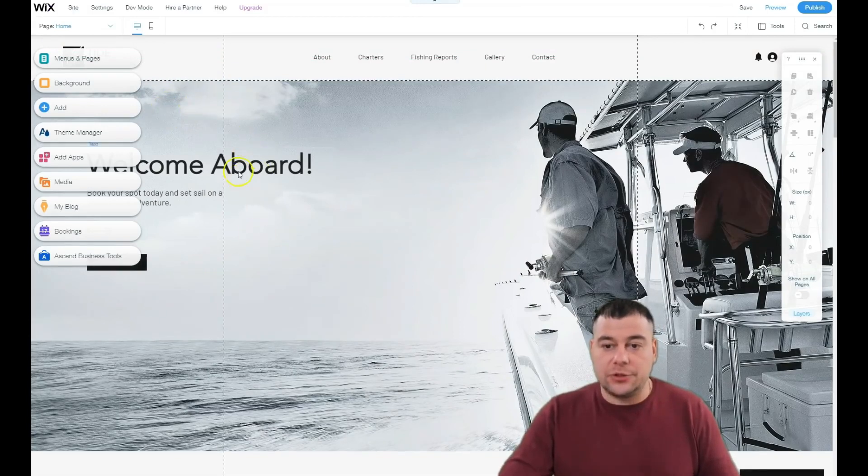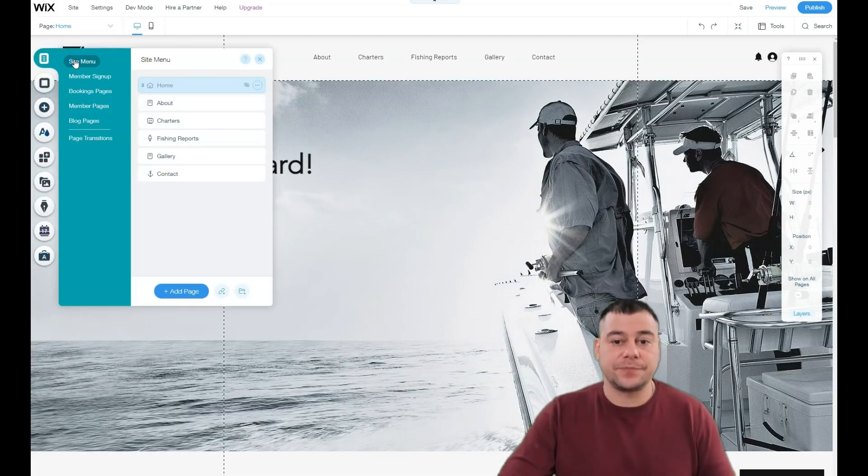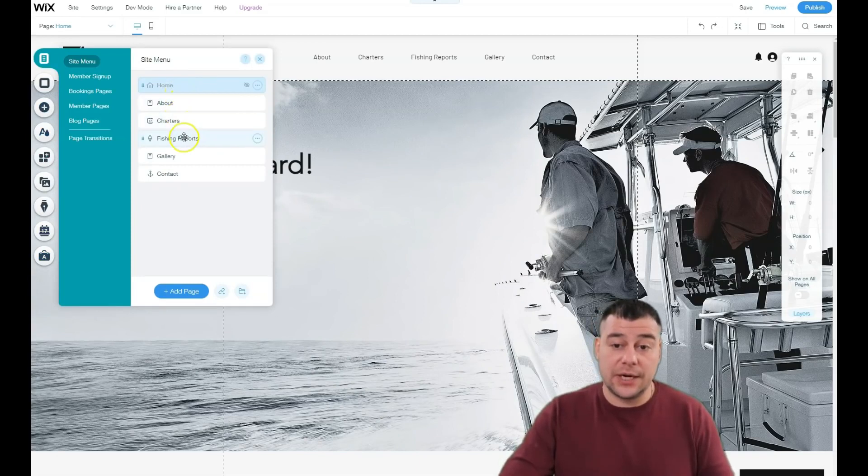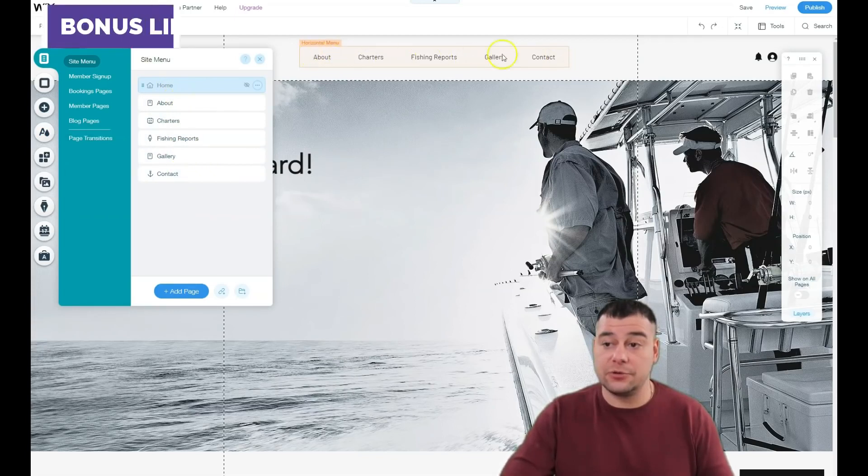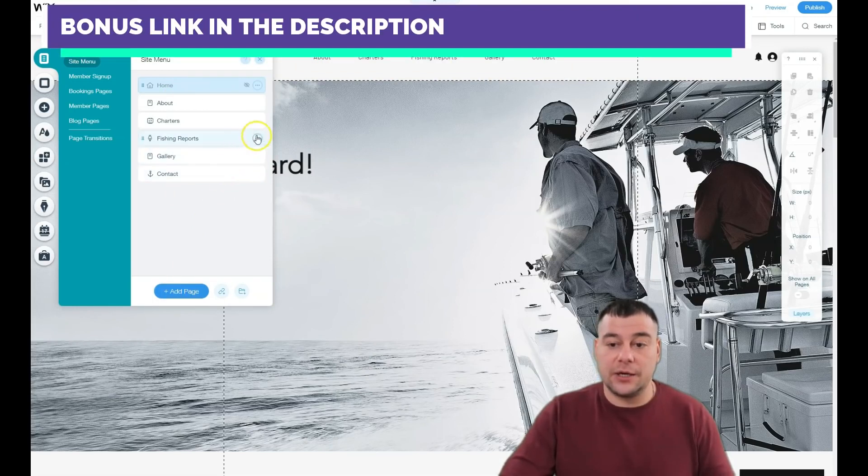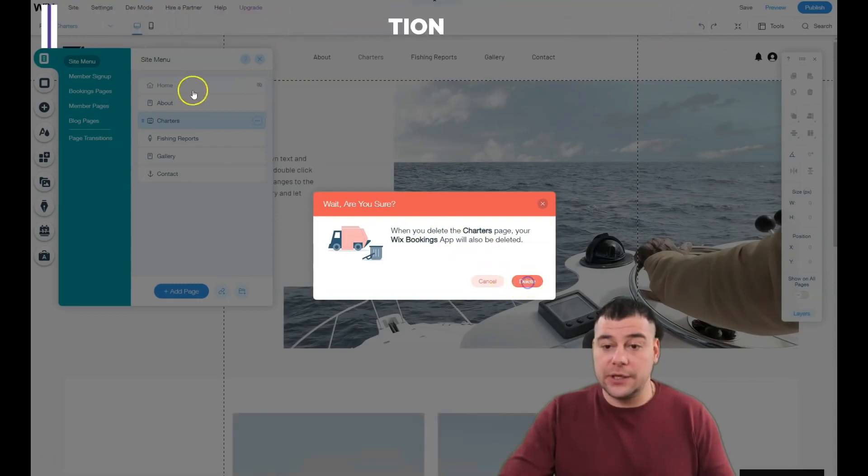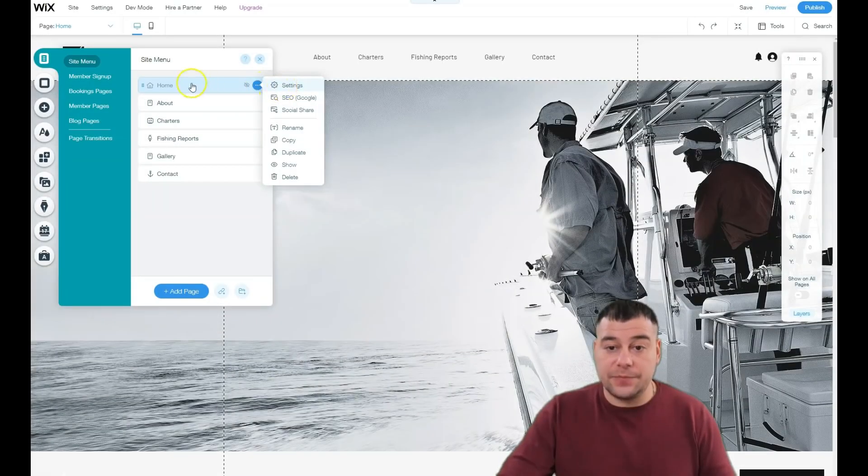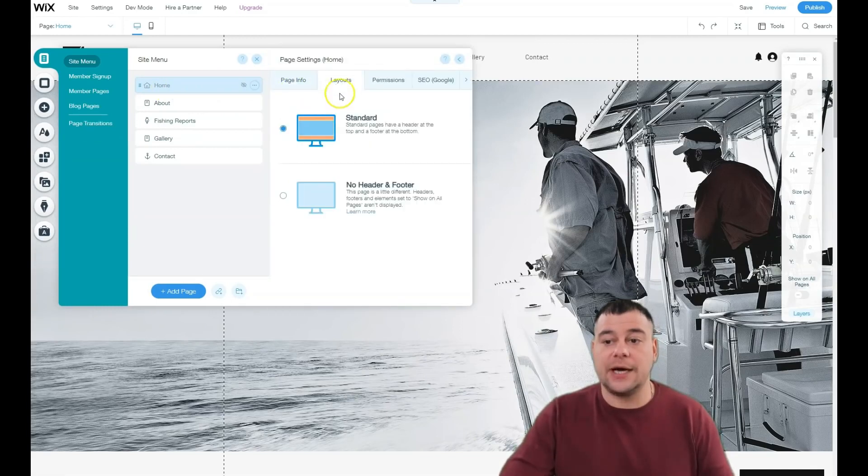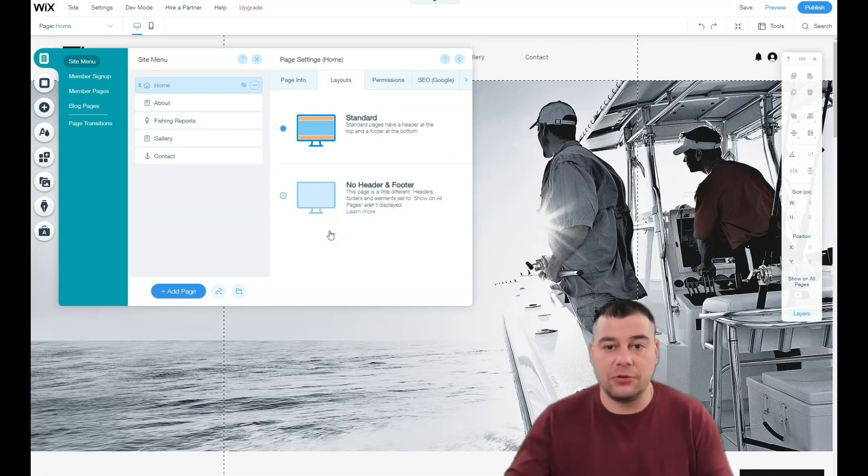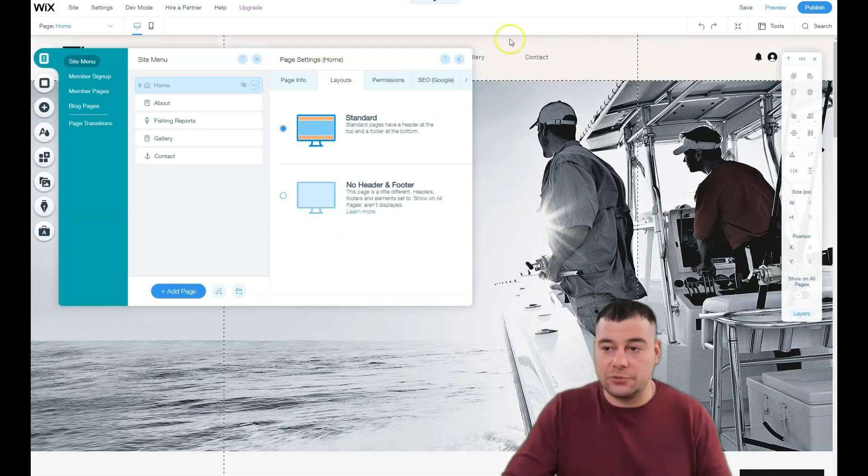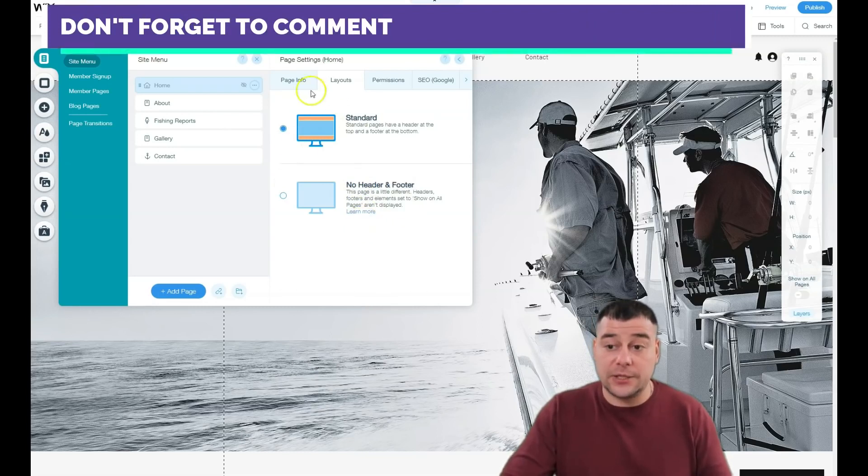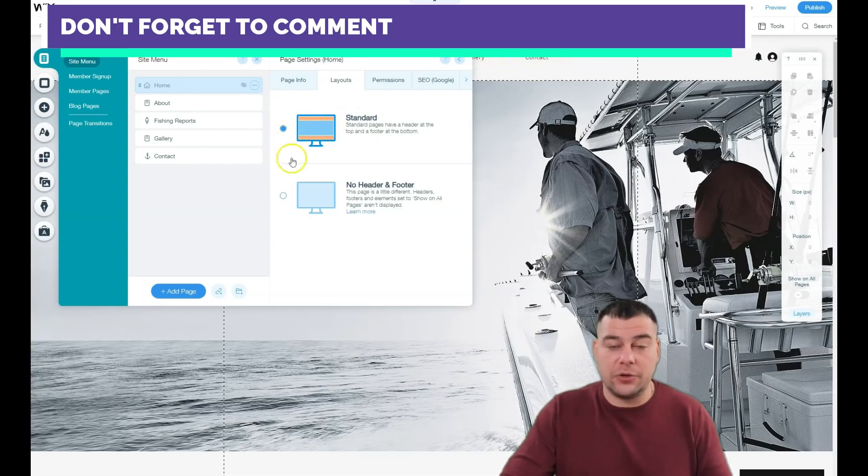Let's jump into the editor and I'll show you all the editing features you need to know. Menus and pages is the first thing you need to know: home, about, characters, fishing ports, gallery, and contact—all visible in the horizontal menu. You can add or delete pages. Now you're choosing layouts with header, no pattern footer. If you have a big video and don't want these lines or strips, choose no pattern footer, but the standard way is most common.